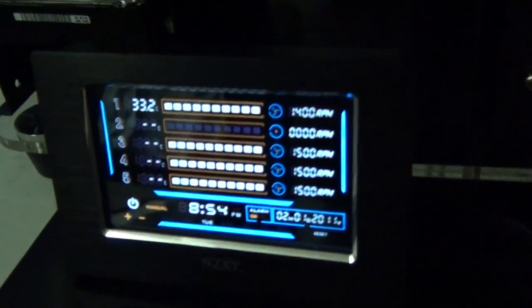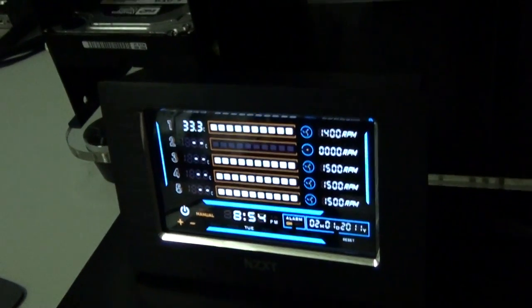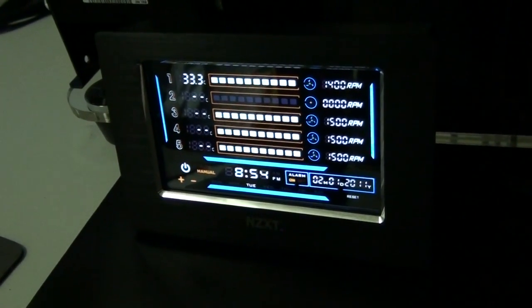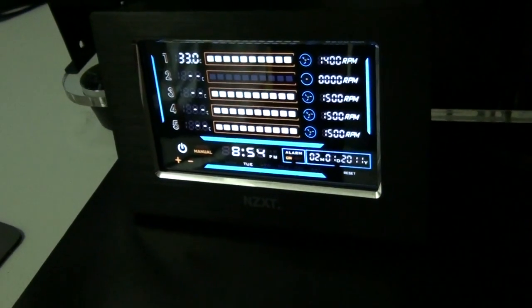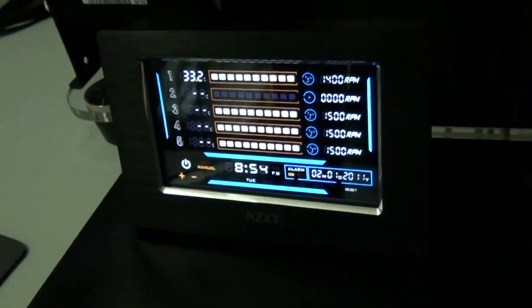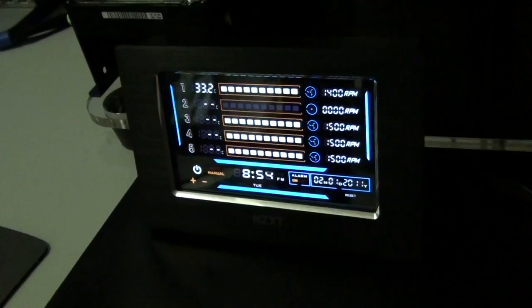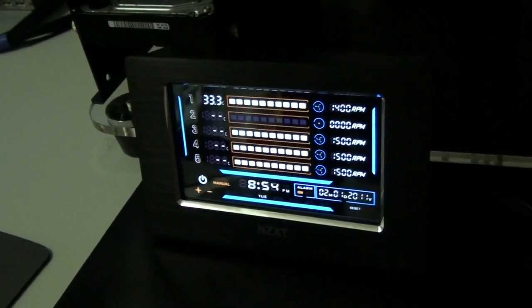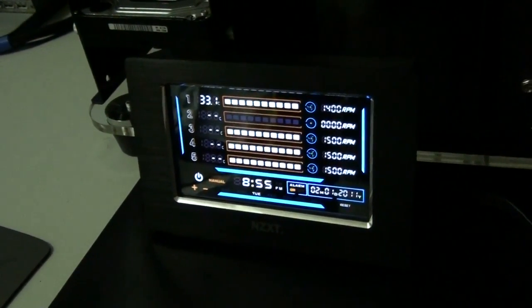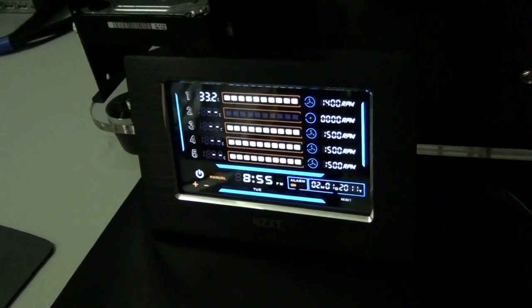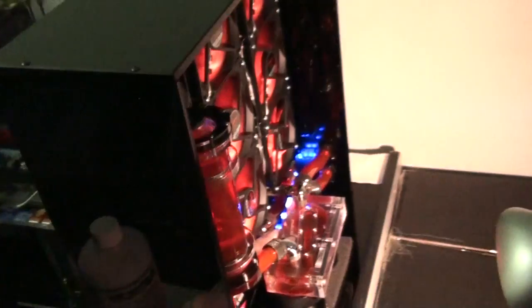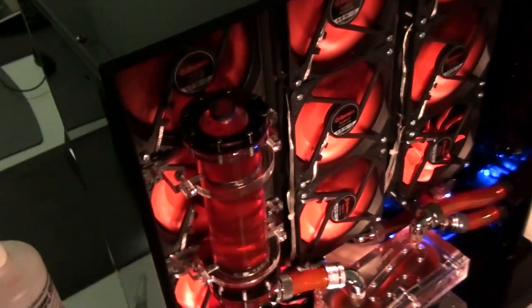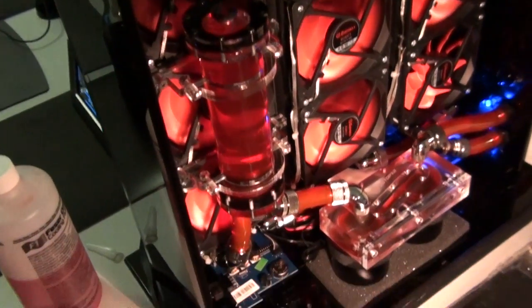I used this fan controller from NZXT. It's the one that sits on your desk. It's got a touch screen. It does 5 channels, 10 watts per channel. I actually had to split each channel because of the amount of fans that I have.